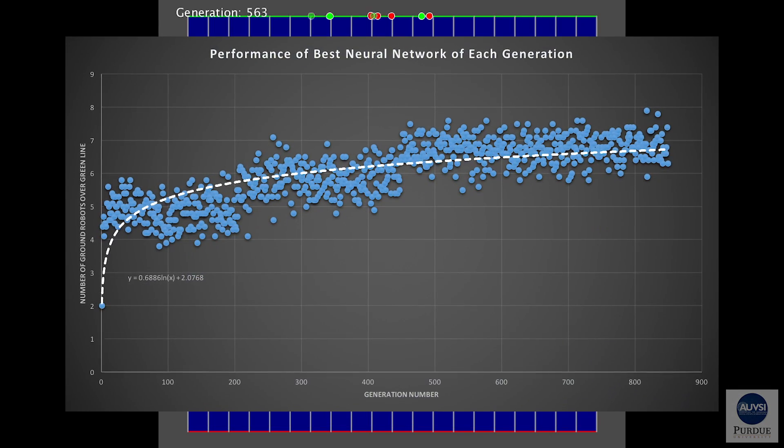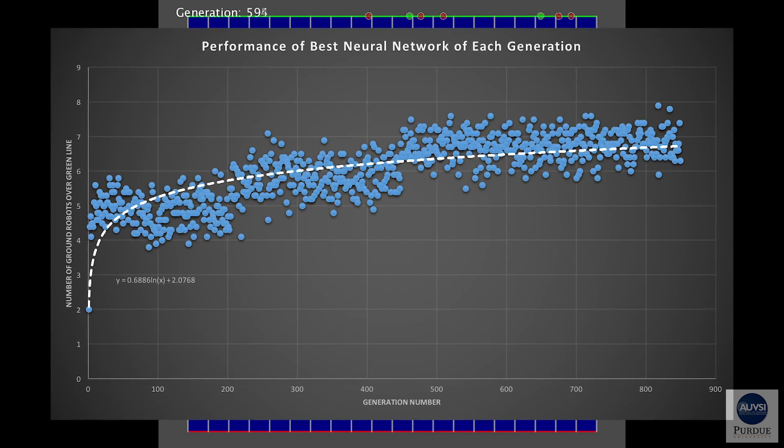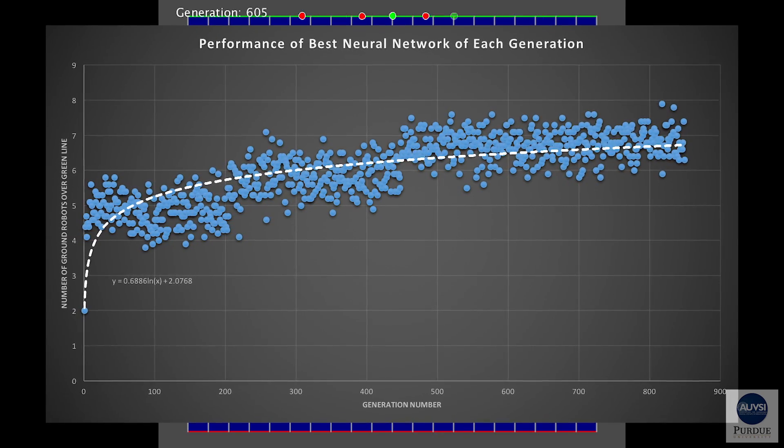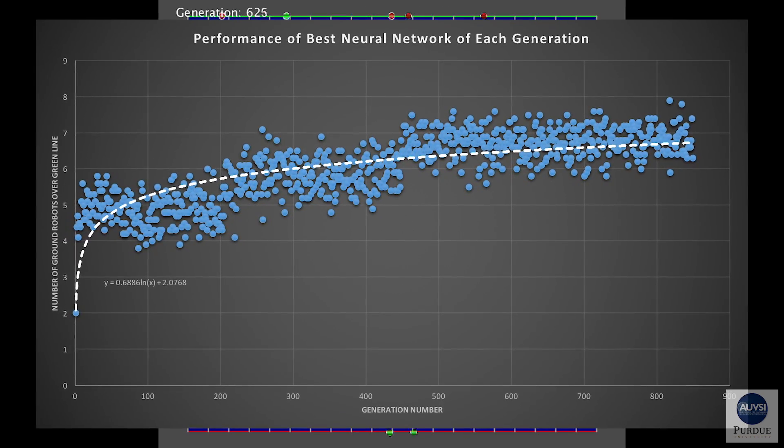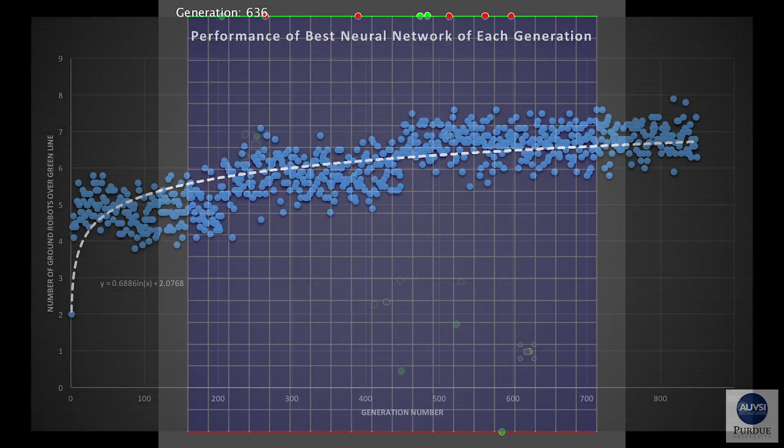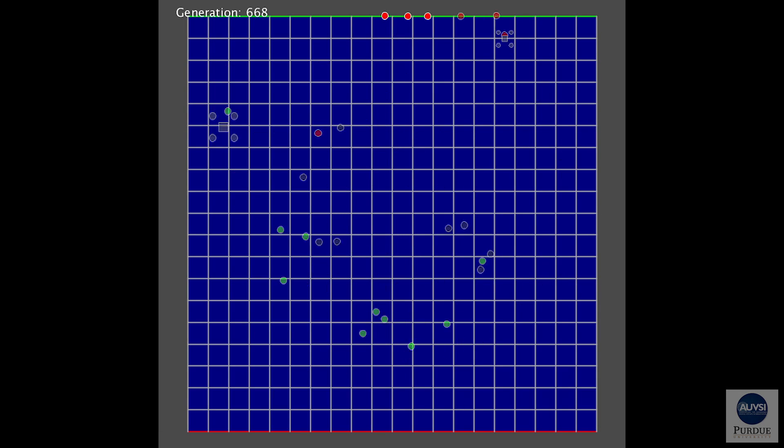This is the overall performance of the 849th generation evolution. As you can see, the trend in performance increase is logarithmic. This performance shows that NEAT is a good choice for this type of problem, if implemented correctly.